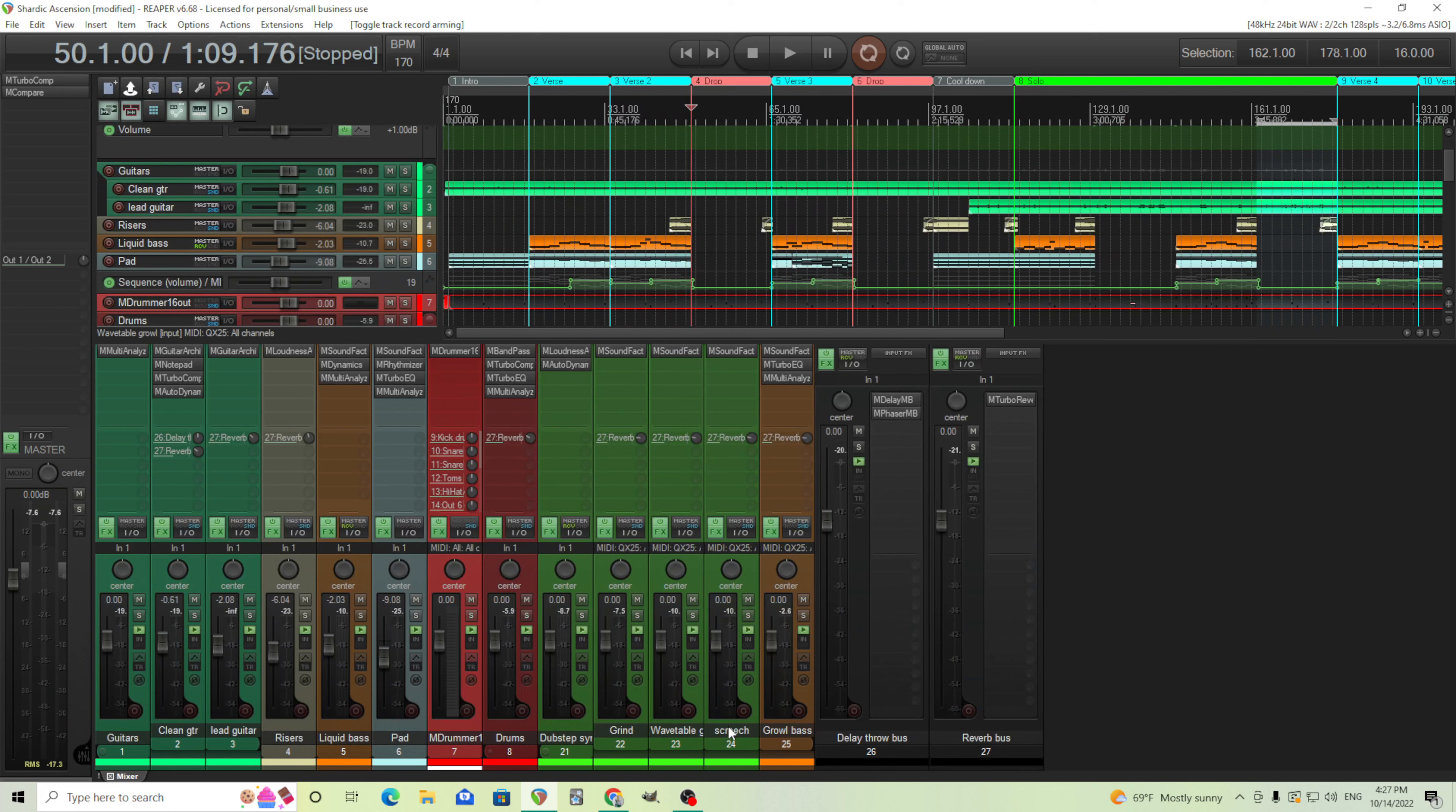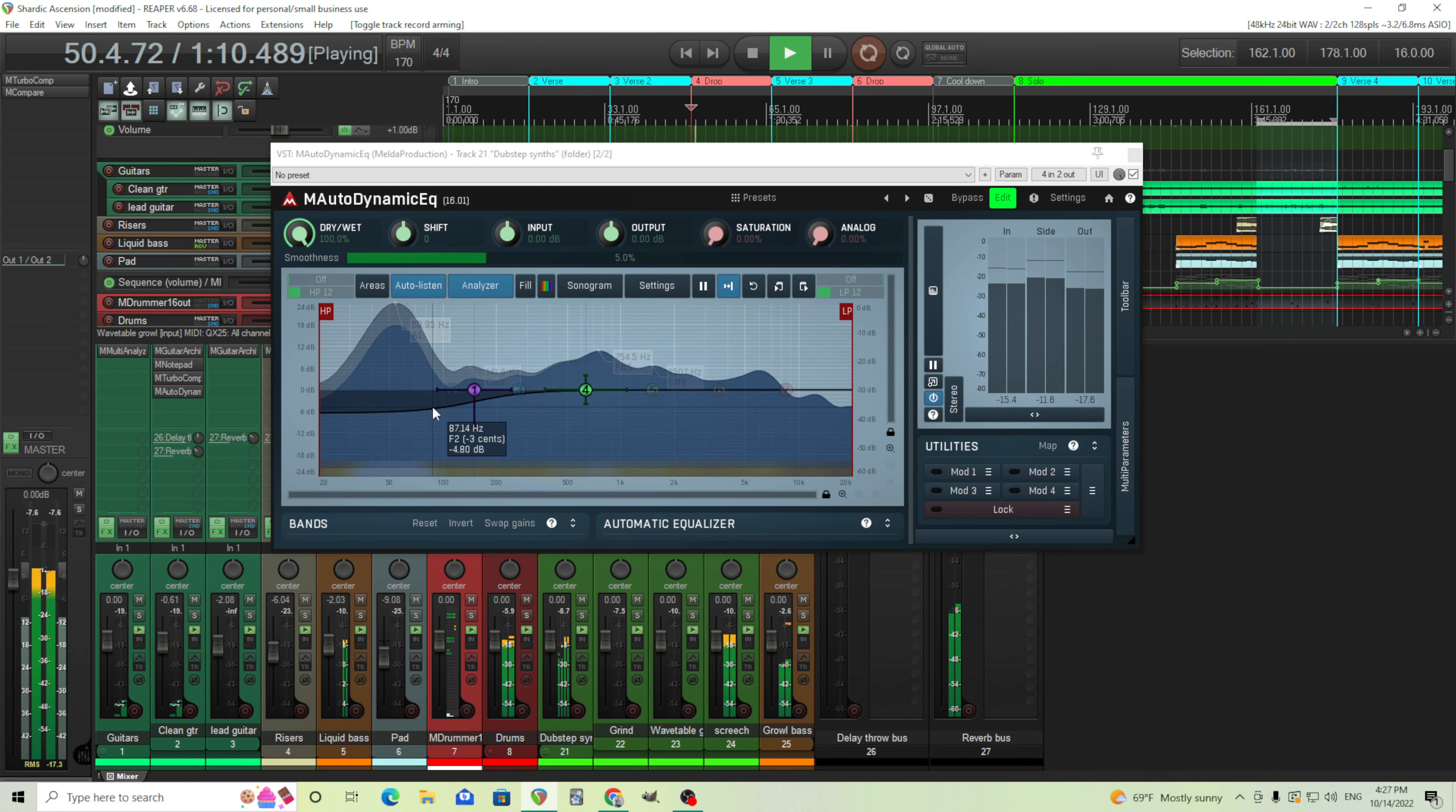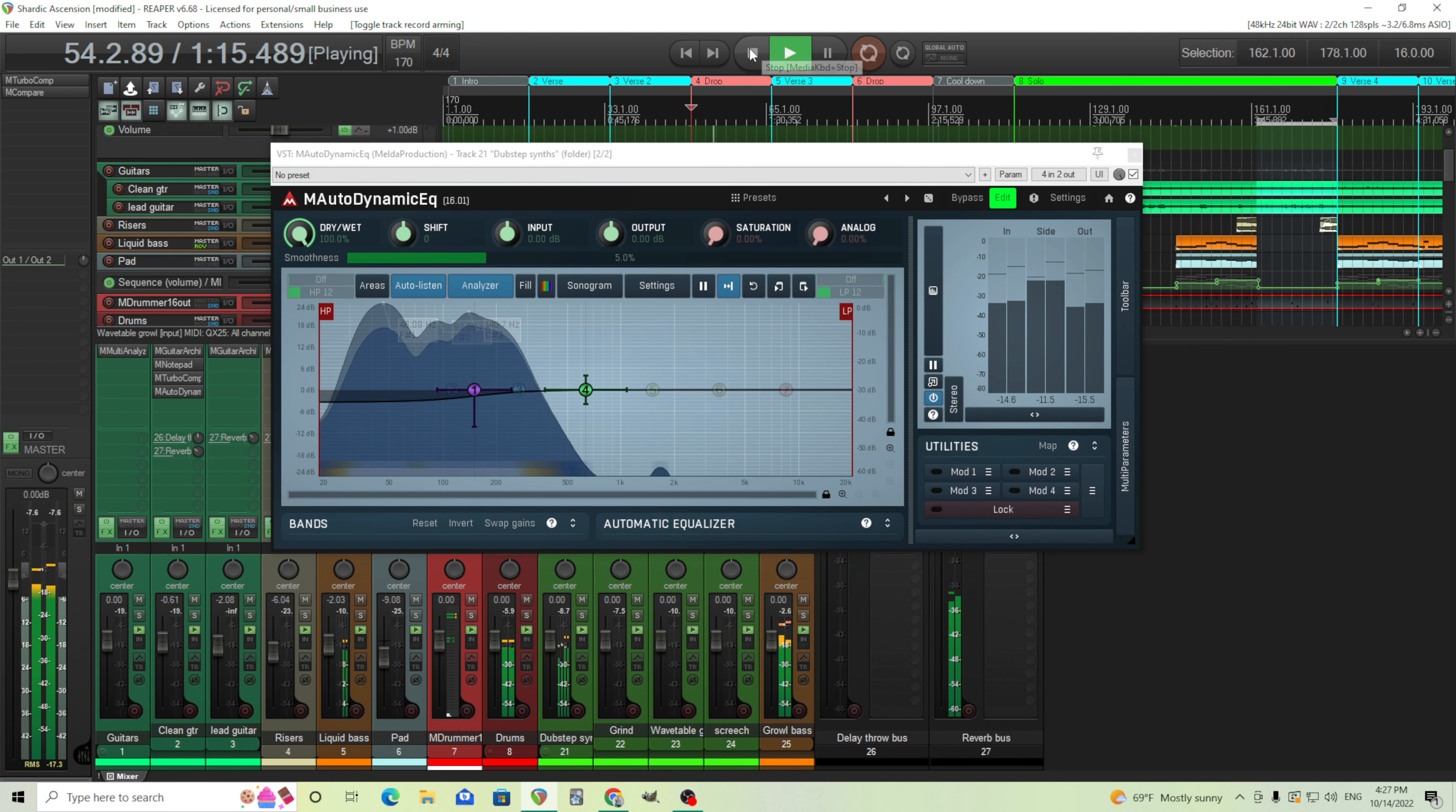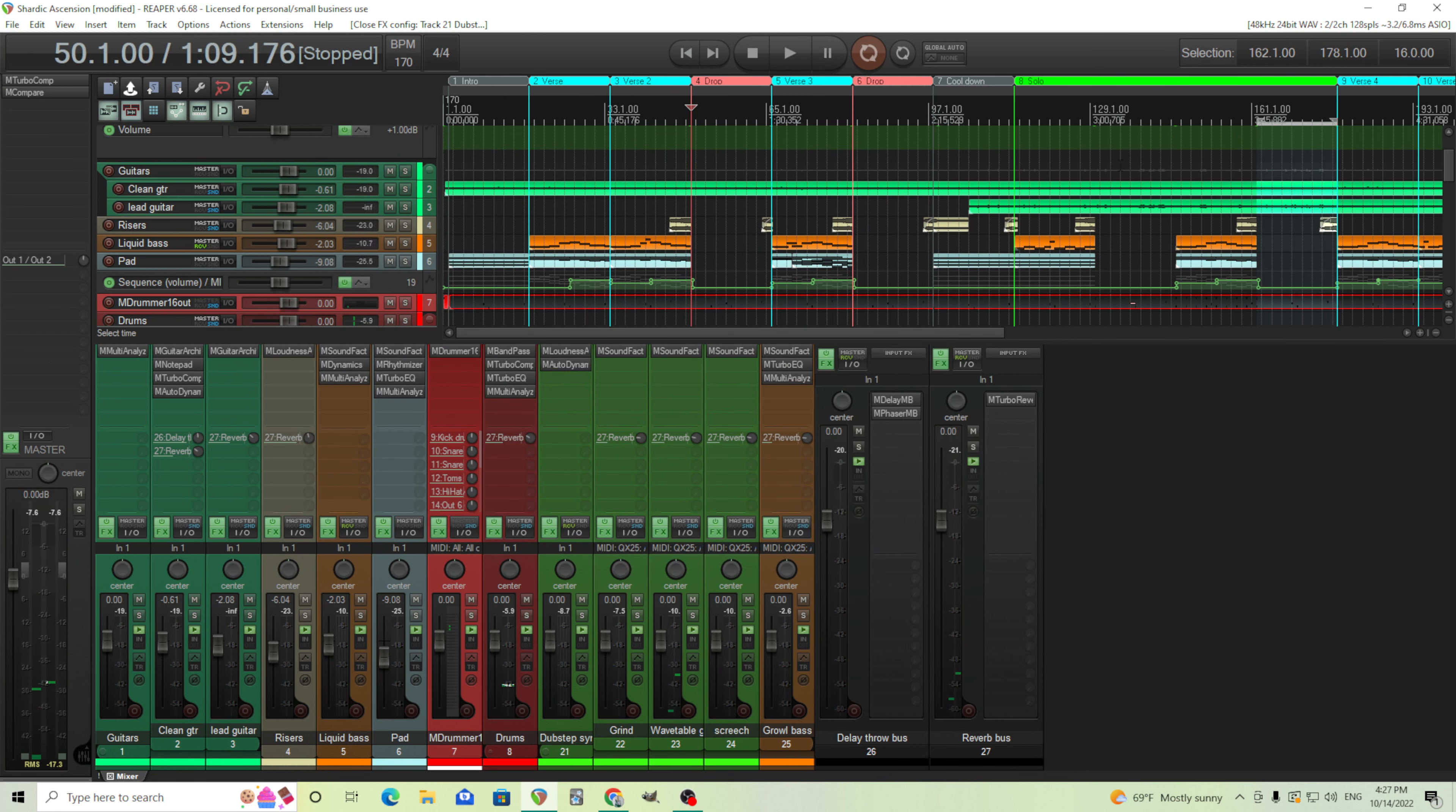And then I have them all going into this bus here and I have side chain on here. So whenever it goes through, it's ducking the bass depending on my bass drum hits. So that way my kick drum and my low sounds here aren't fighting each other like this. That's all I'm doing there. I don't believe there's too much else there.